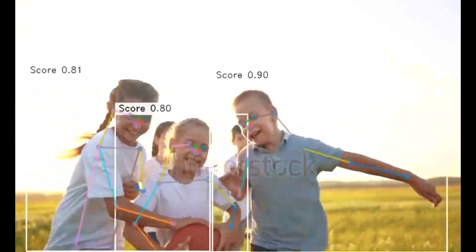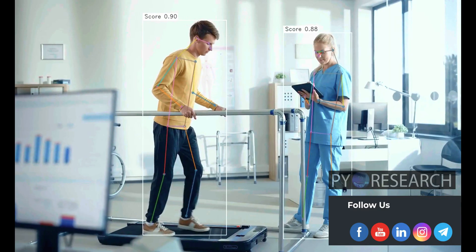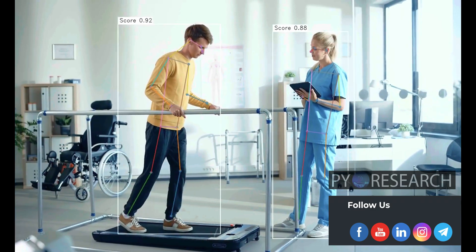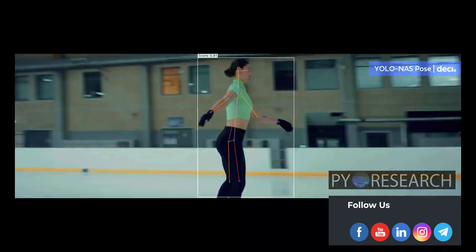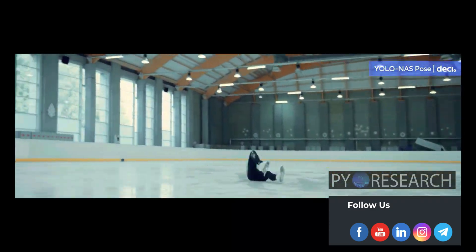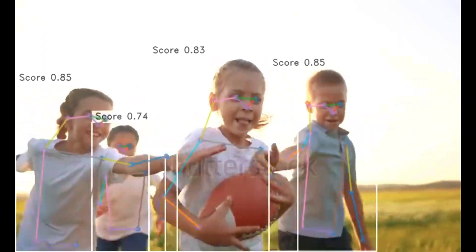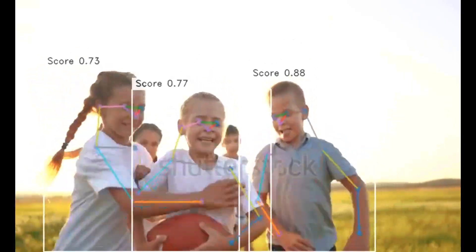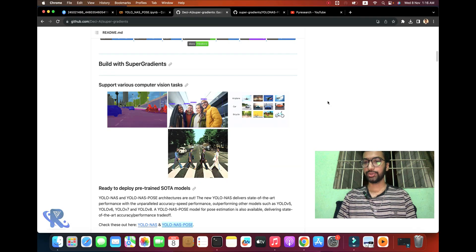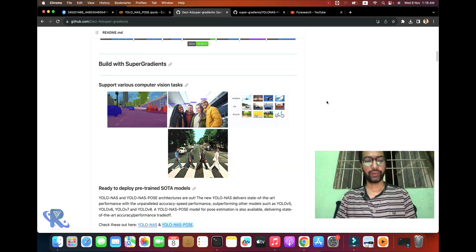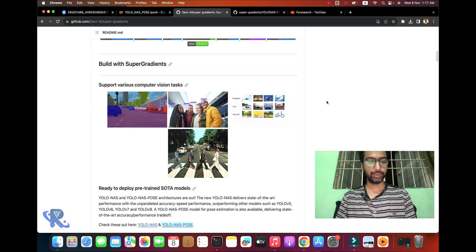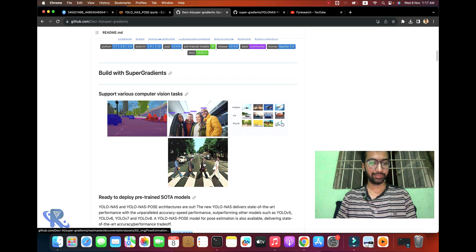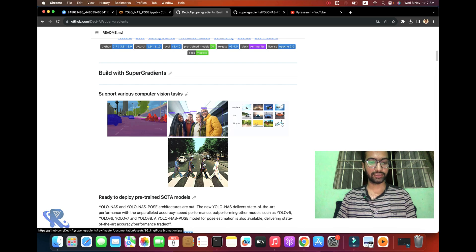Introduction: YOLO-NAS was a leap in pose estimation technology. In this video, we'll discuss this exciting news. Hello everyone, get ready for the amazing latest breakthrough in AI technology - introducing pose detection.